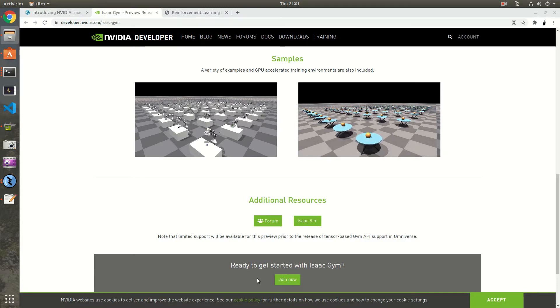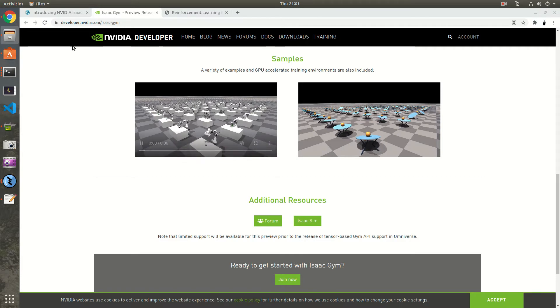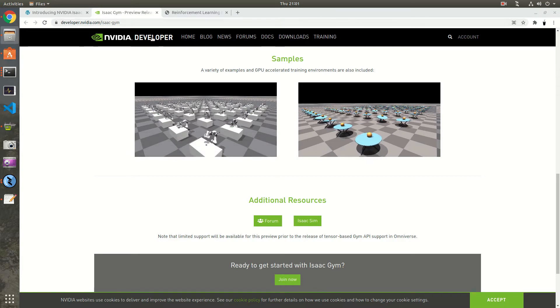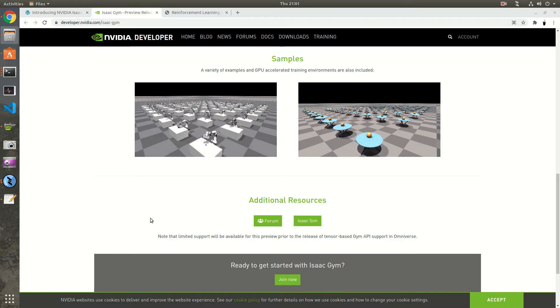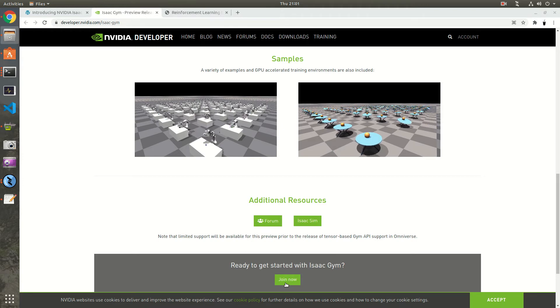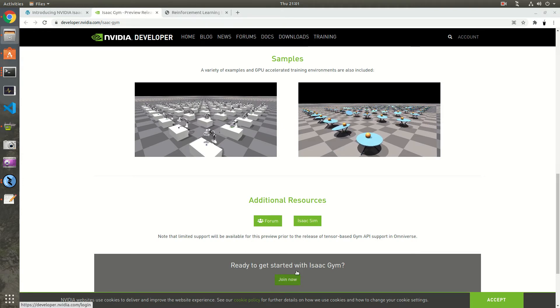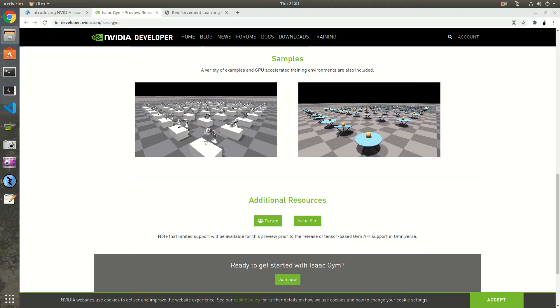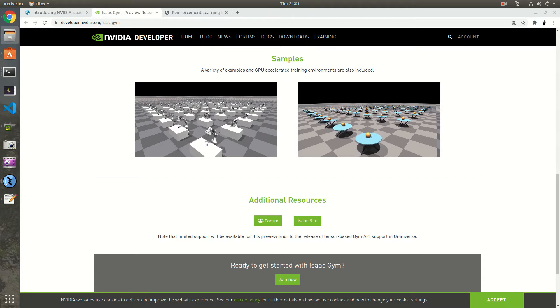To download the package you go to developer.nvidia.com/isaac-gym. I put the link in the description down below. You join and once you join you're gonna be able to download the TAR version.